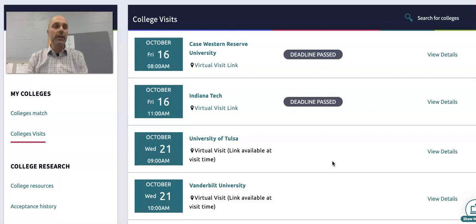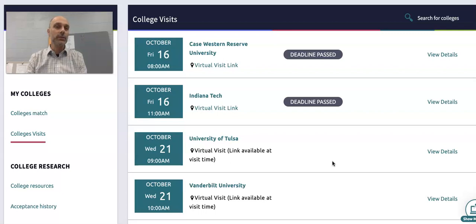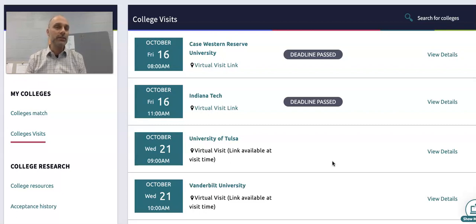Each year, hundreds of college admissions reps come and visit Kirkwood High School. In the past, these have been live in the GAC, but now we're doing most of these virtually. The content is really still the same — it's a chance for students to hear more about a school they might be interested in. It's a 30 to 45 minute presentation and a chance to ask specific, unique questions to the rep that aren't on the brochure or website.